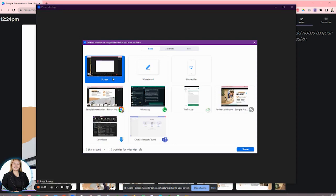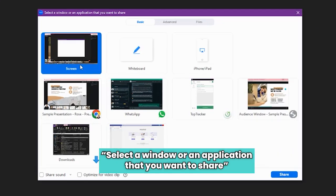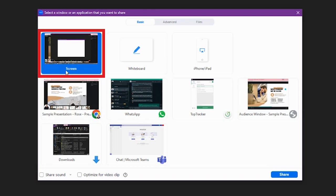Now, this is the most important part. It will ask you to select what window you would like your audience or the people in your meeting to see. As you might have noticed, it has different options for us to choose. So the first option is screen, which is usually the full screen mode.